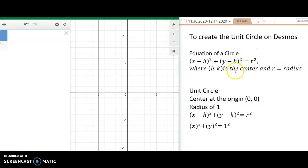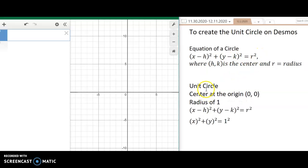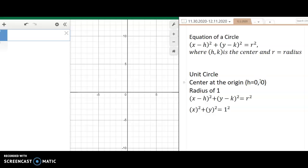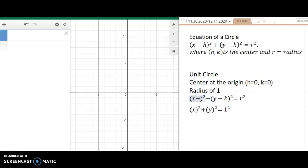The standard form is: x minus h squared plus y minus k squared equals r squared. For the unit circle, the origin is at (0, 0), so h equals 0 and k equals 0. We're going to plug that into the equation of a circle. So this h becomes 0 and this k becomes 0.